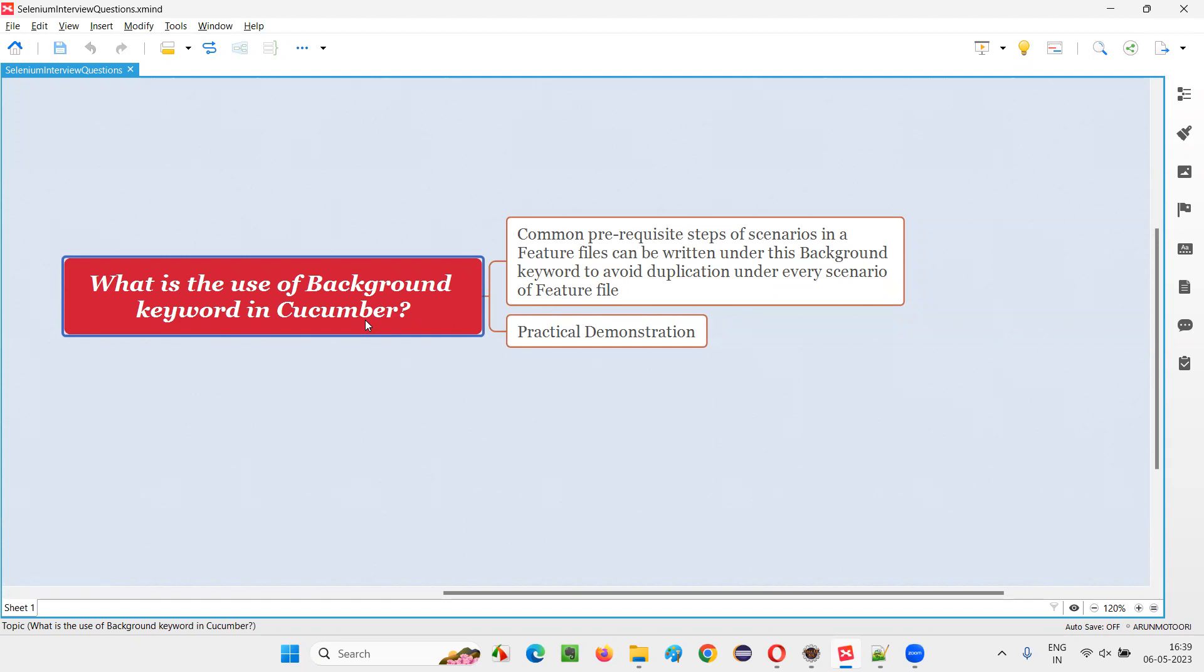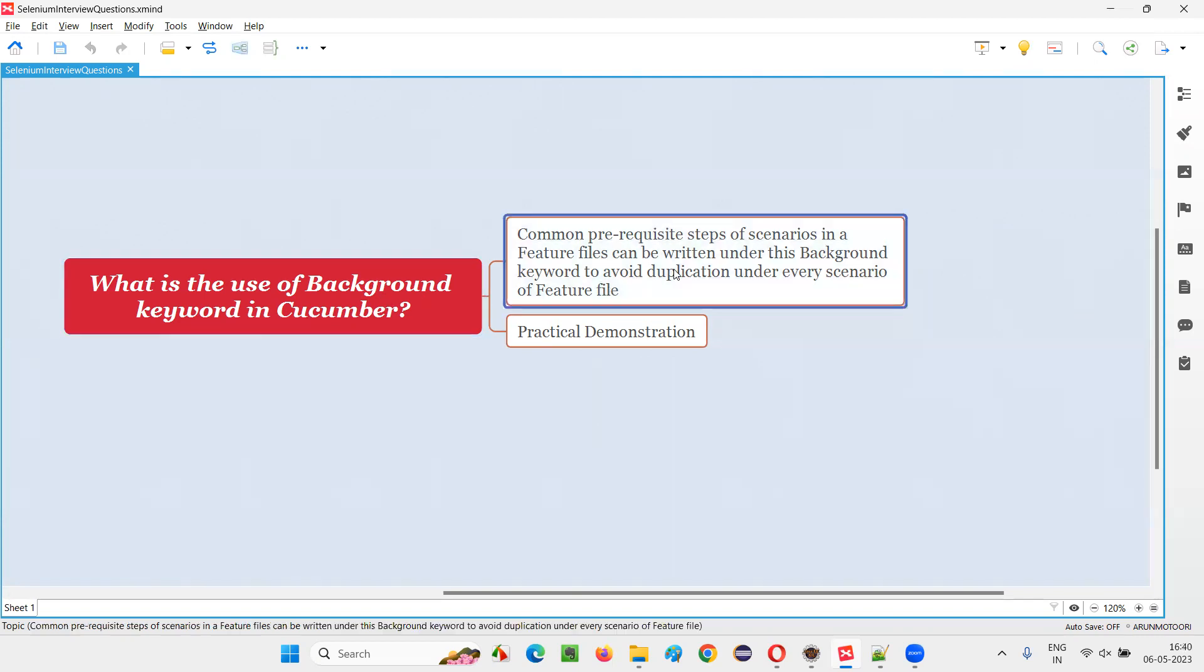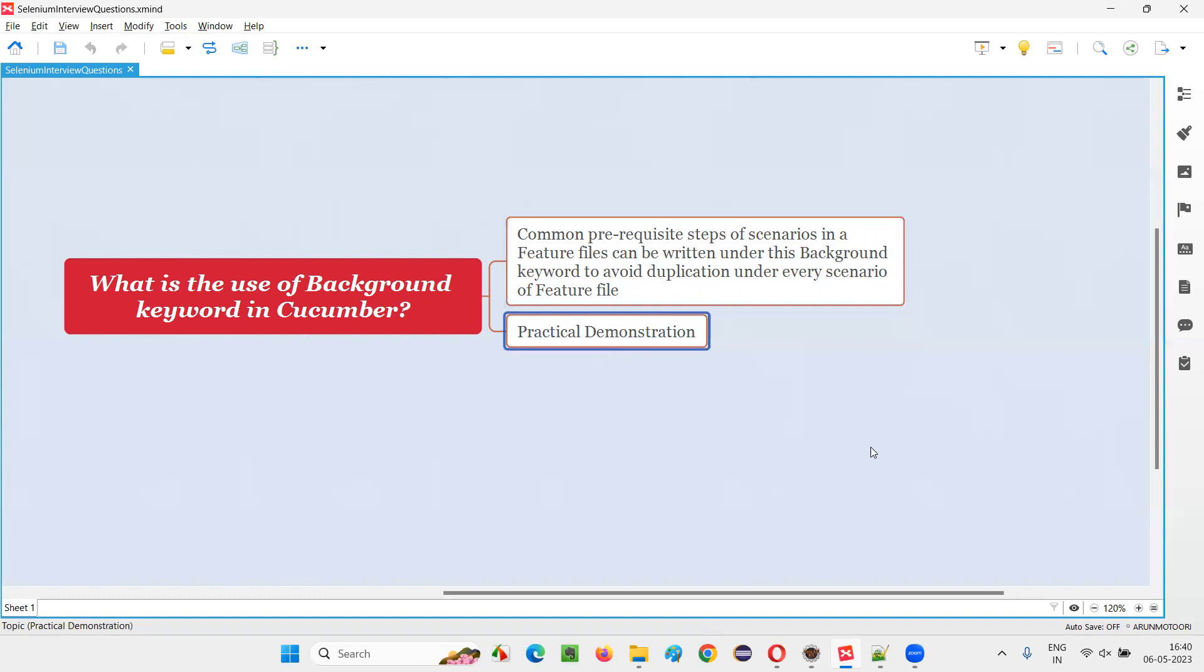Cucumber understands a language known as Gherkin language, which contains a lot of keywords where background is one of them. So background is a keyword which belongs to the Gherkin language. But what is the use of this background keyword? With the help of this background keyword, we can remove the duplication of pre-requisite steps of the scenarios in a feature file. What does this mean? Let me practically demonstrate so that you will understand in a proper way.